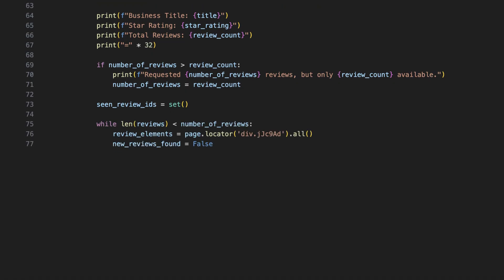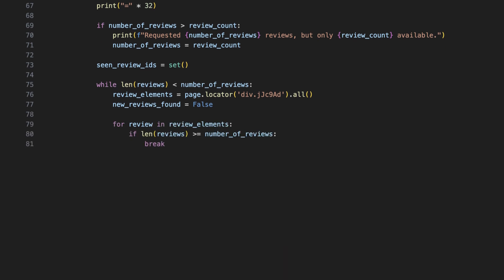Now, the script enters a loop that continues until we collect enough unique reviews. It fetches all currently visible reviews and checks for new ones. For each review element, we check if we have already met the goal. If not, we keep going.